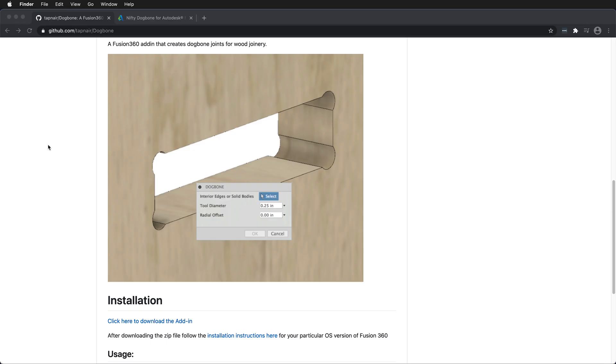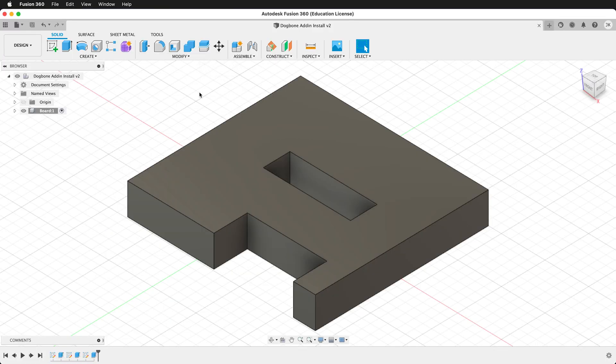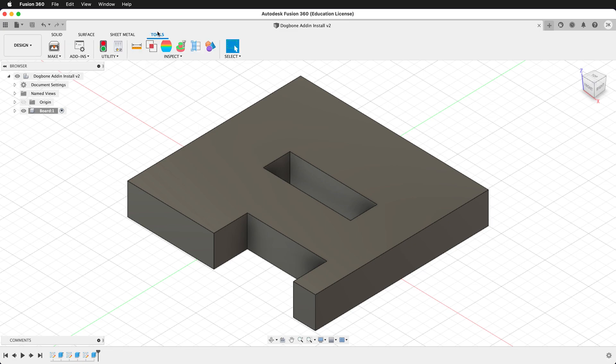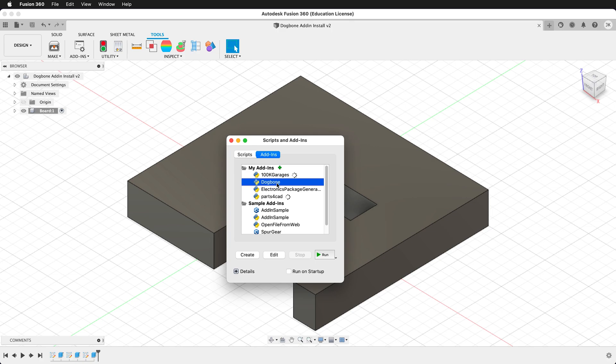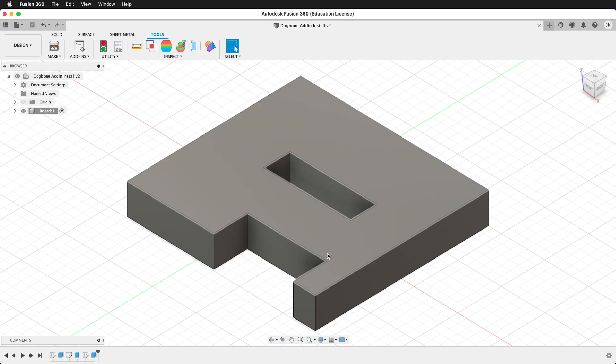Then we can close our finder and open up Fusion 360. Inside Fusion 360, we'll go to tools, click on add-ins, then add-ins again. Then we'll click on dog bone. It's important to check run on startup, so it will automatically run when you start Fusion, and then we'll click run.